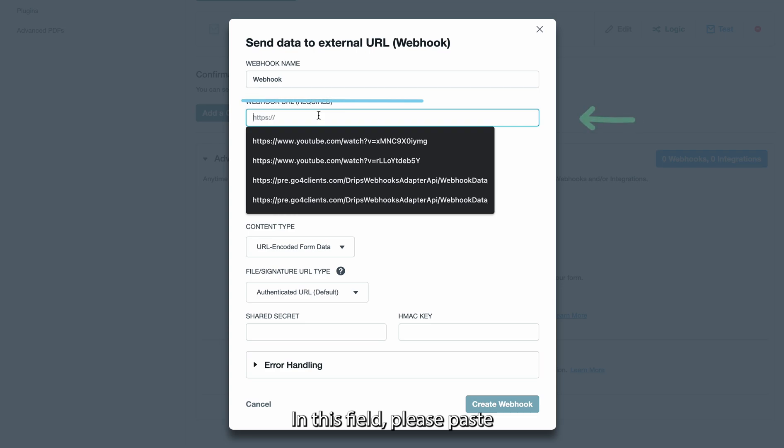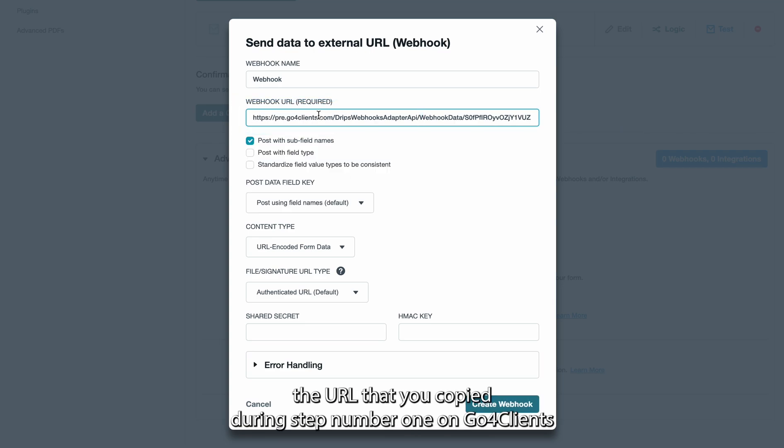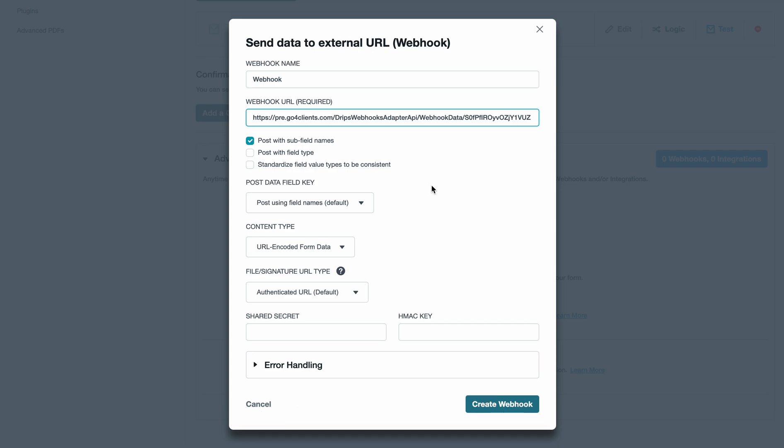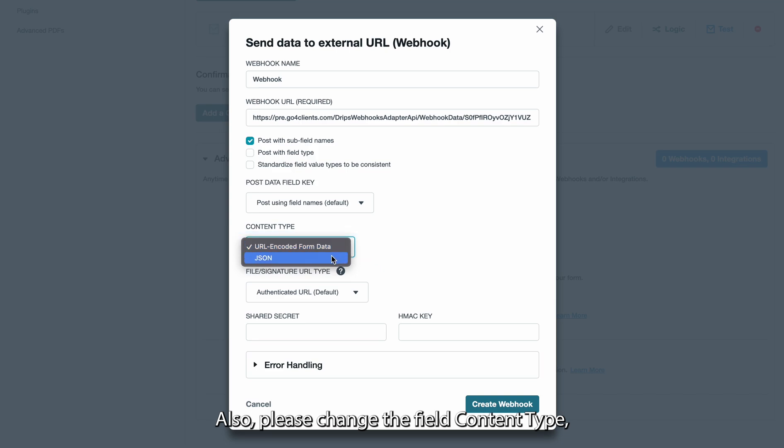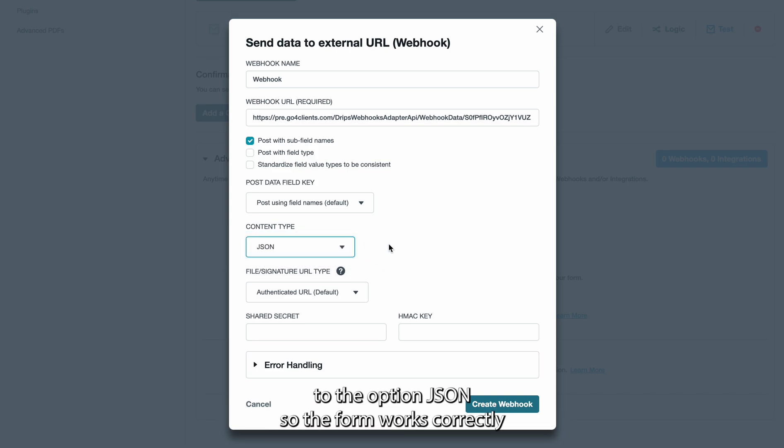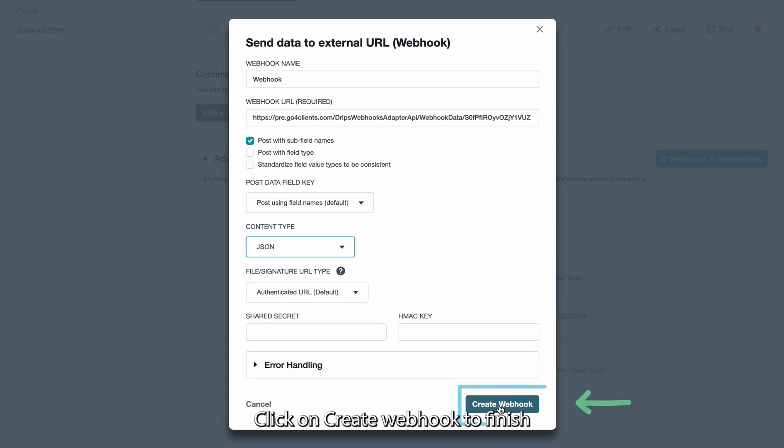In this field please paste the URL that you copied during step number one on Go4Clients. Also, please change the field content type to the option JSON so the form works correctly. Click on create webhook to finish.